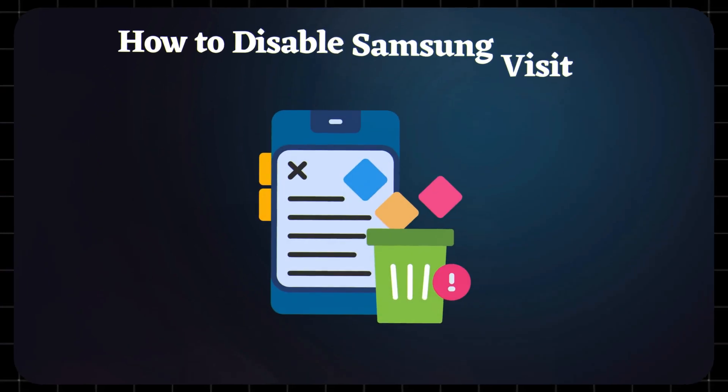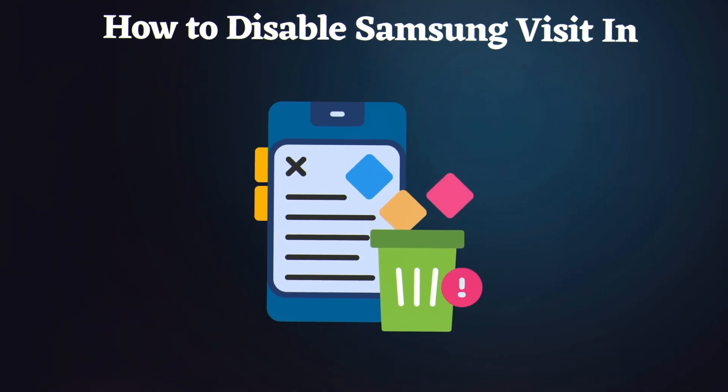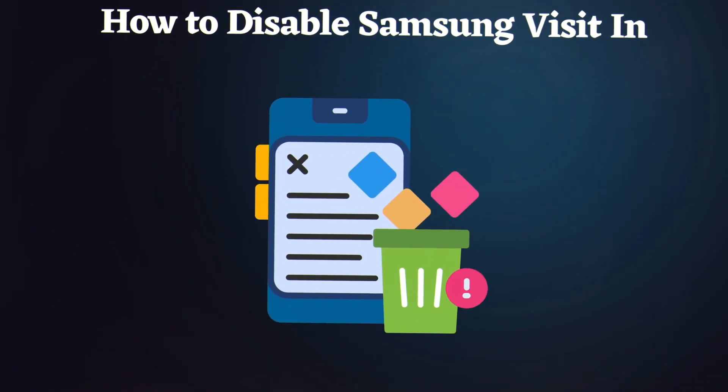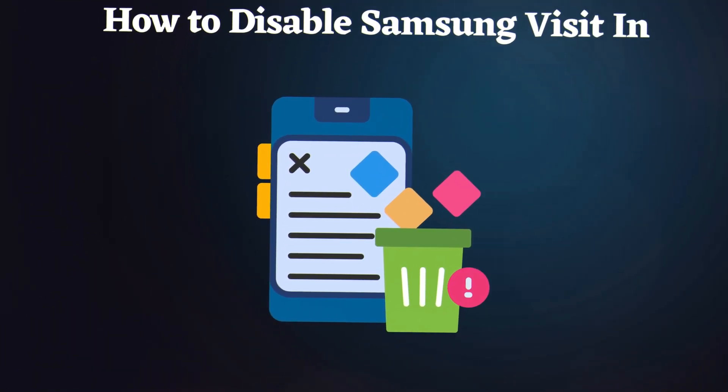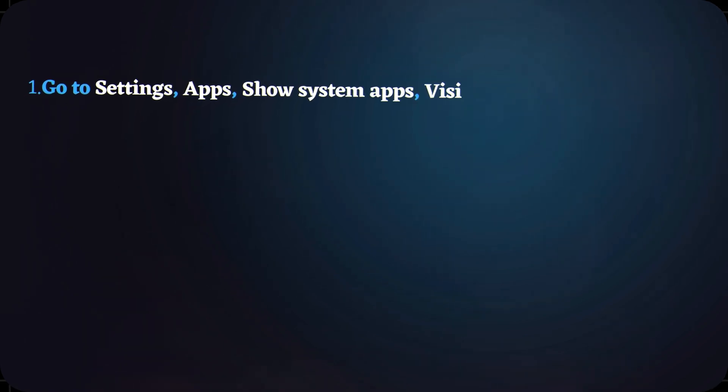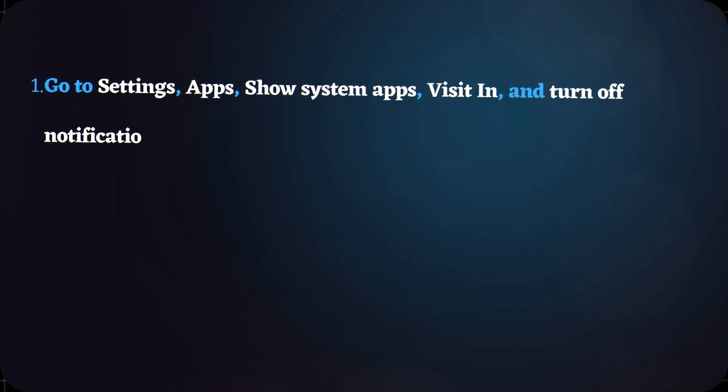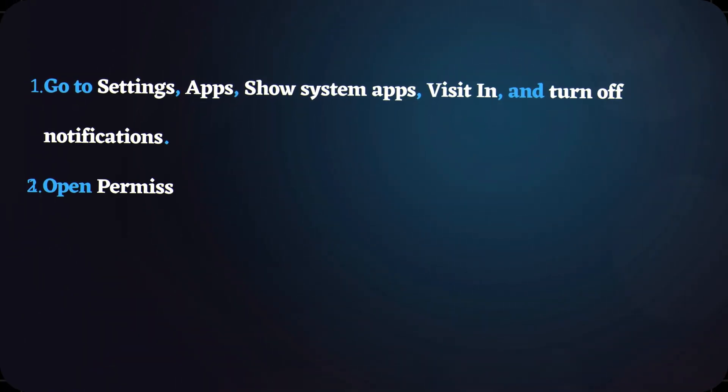How to disable Samsung VisitIn? If you'd rather not use it, here are your options. Go to Settings, Apps, Show system apps, VisitIn, and turn off notifications.